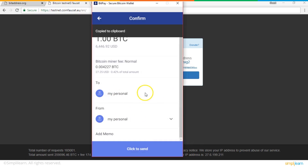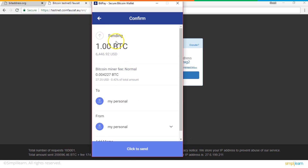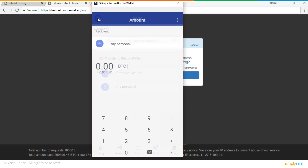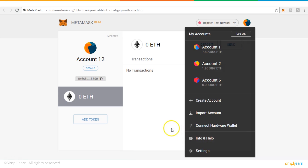To send Bitcoin, I paste the recipient's Bitcoin address. You can transfer to a Bitcoin wallet by either selecting one of your own wallets or searching for any other Bitcoin address that someone has shared with you, then send it to that particular address.